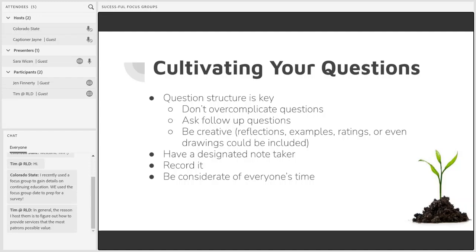Keep an open mind and don't try to predict how participants will answer your questions. Questions should not be leading participants towards a specific answer. You don't want to go into creating questions thinking, 'if I ask this question, people are likely to have a positive response,' because you don't know and you want to hear honest responses, not what your question is leading them to suggest.